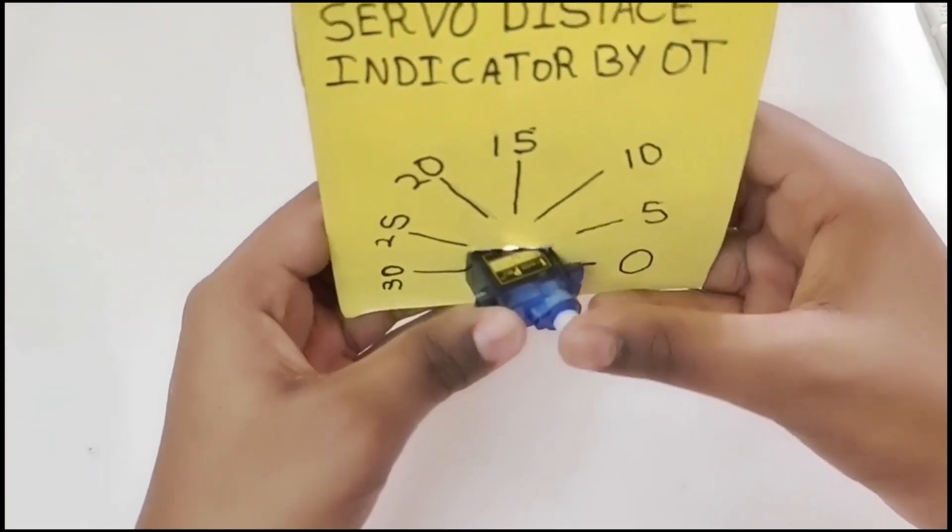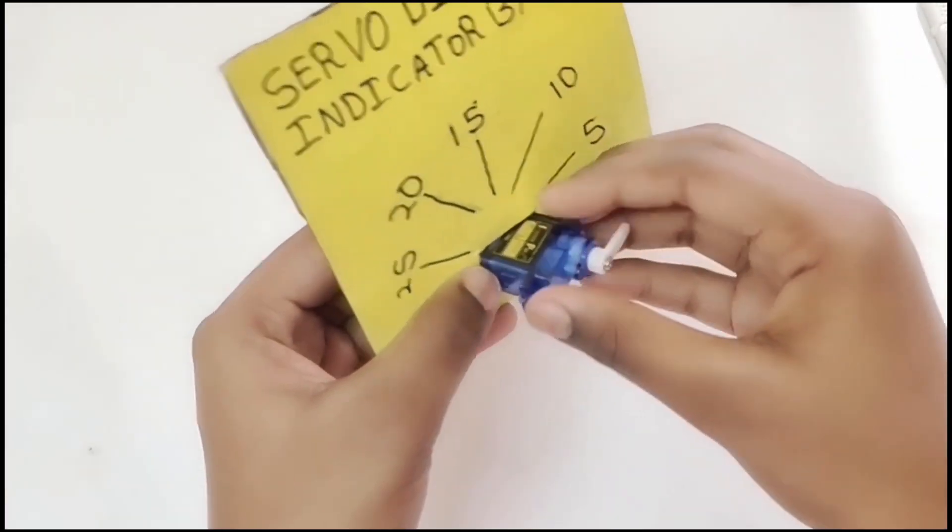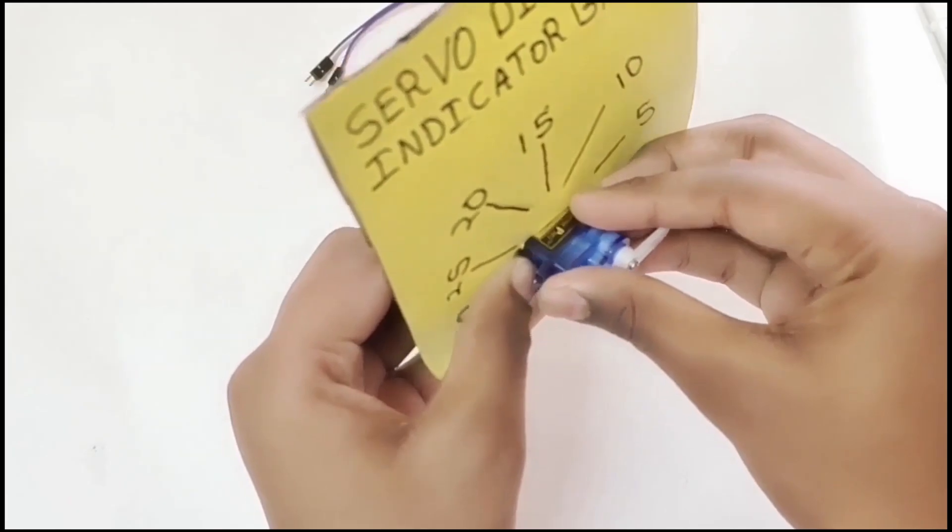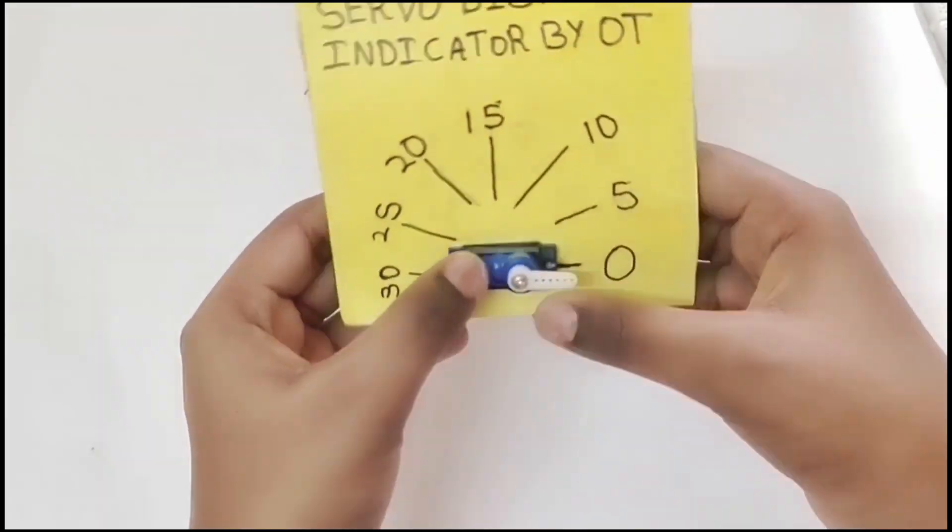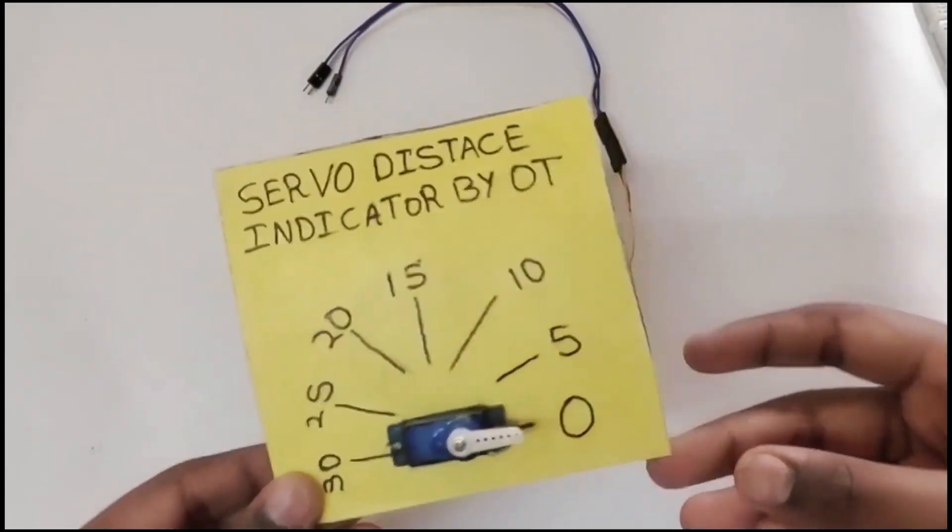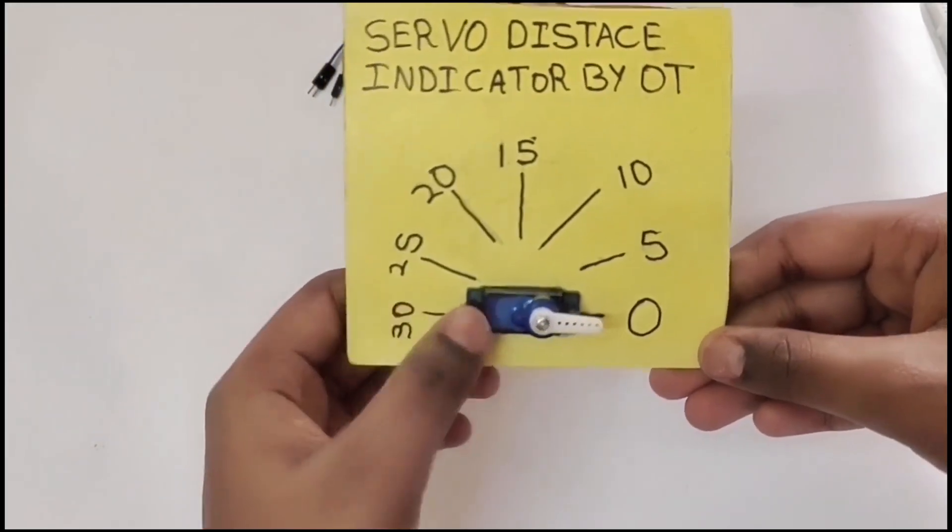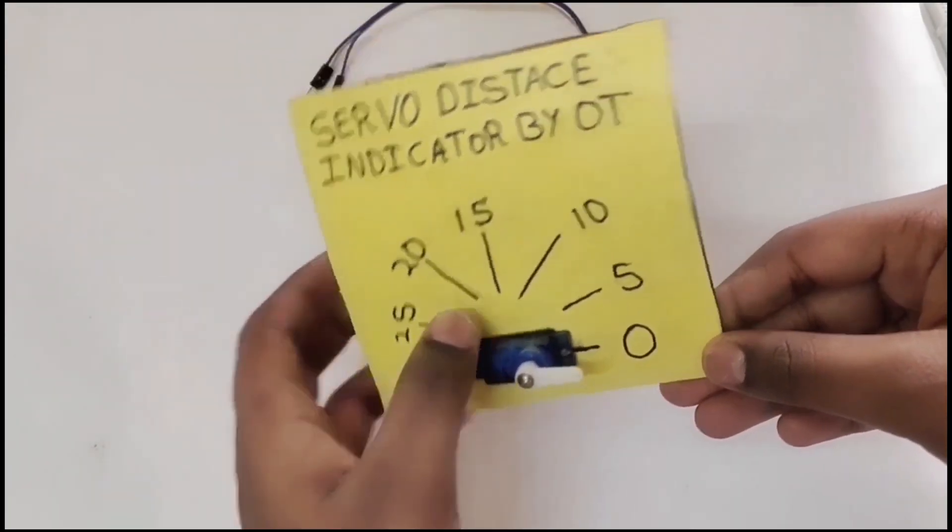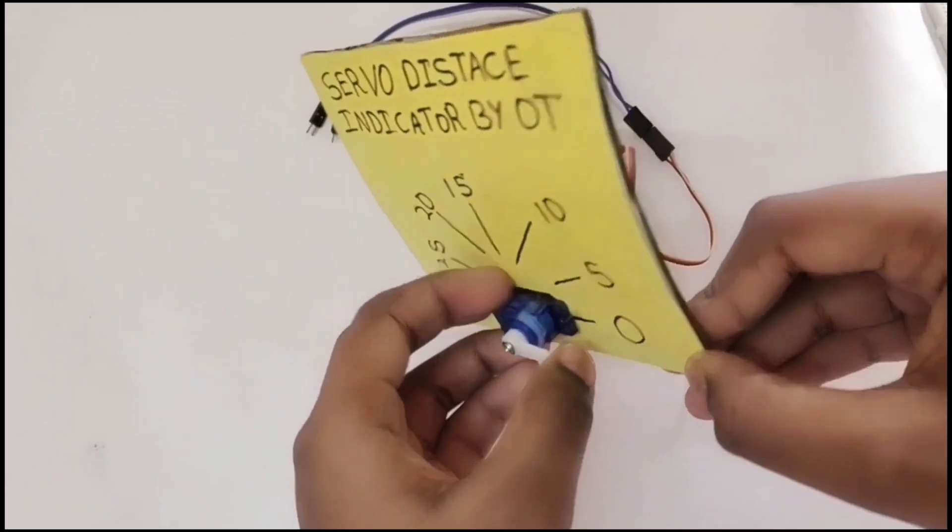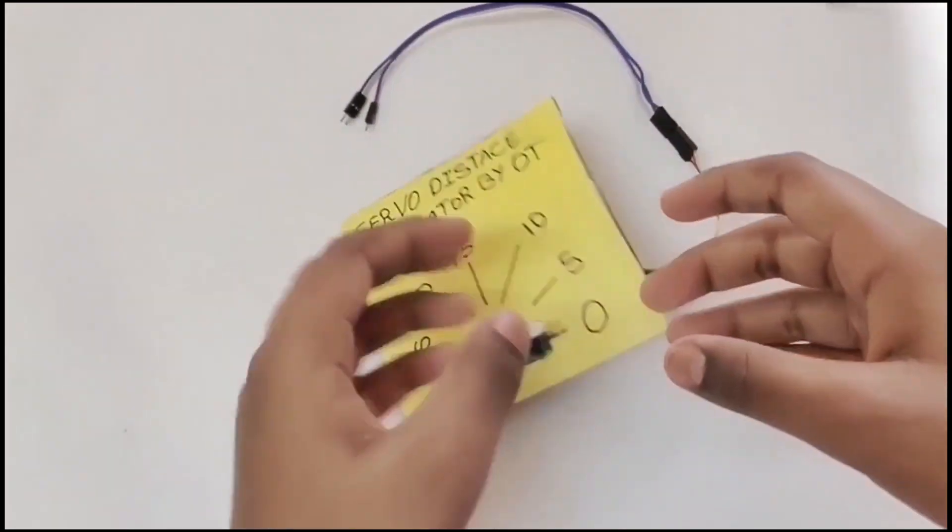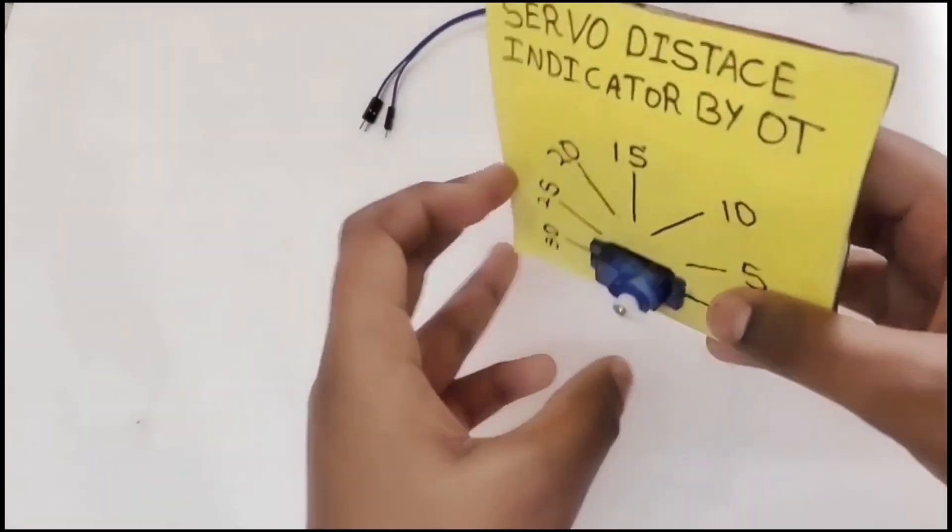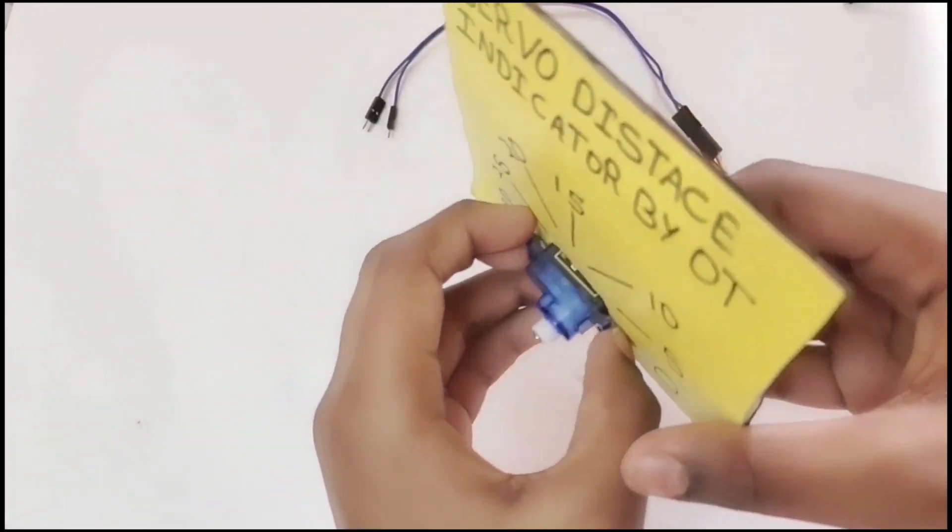As you can see, I have inserted it. If you want, you can glue this also. So the next step we're going to do is to take care of the wiring.